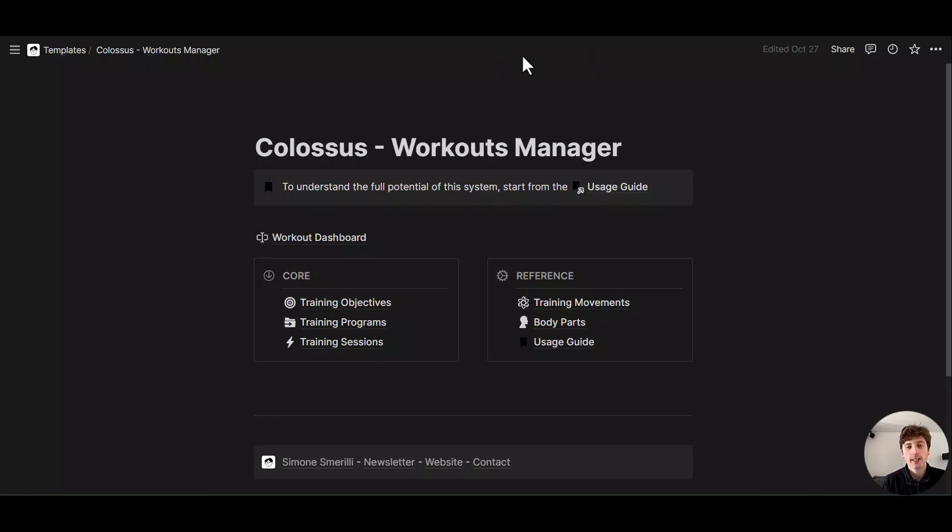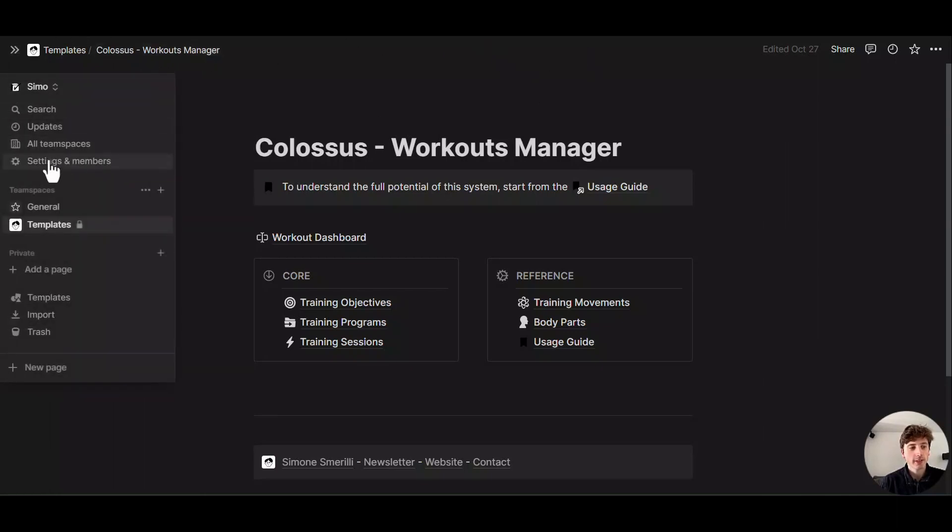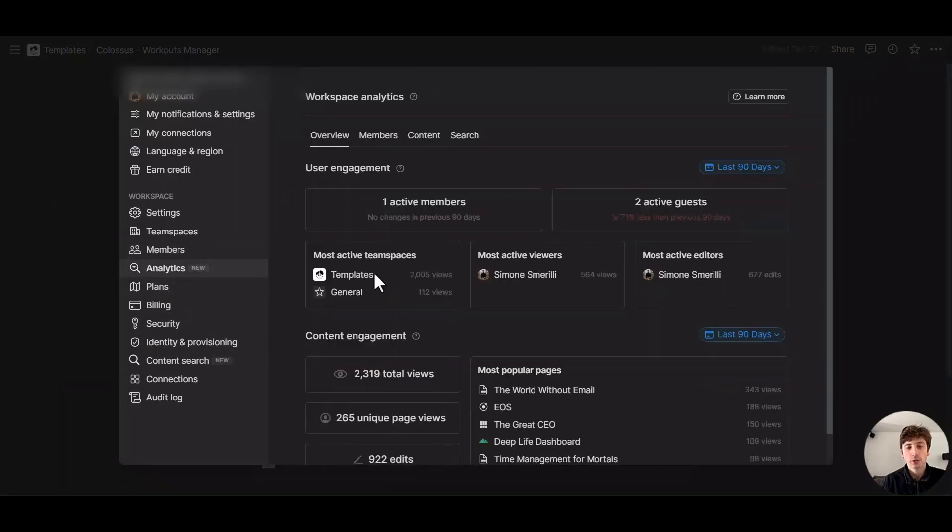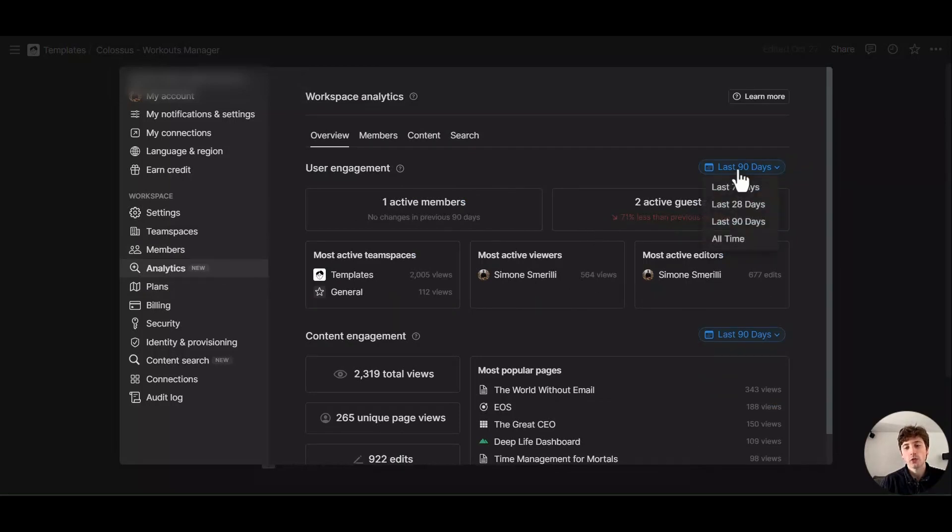In the enterprise plan, when you go on settings and members, you will have a new section that is called analytics. And that's where you can see the analytics across your entire workspace. And here you do not have only three timeframes, but you can also see the data for all time.